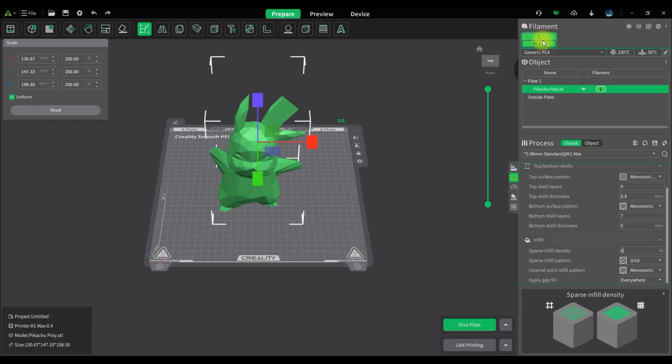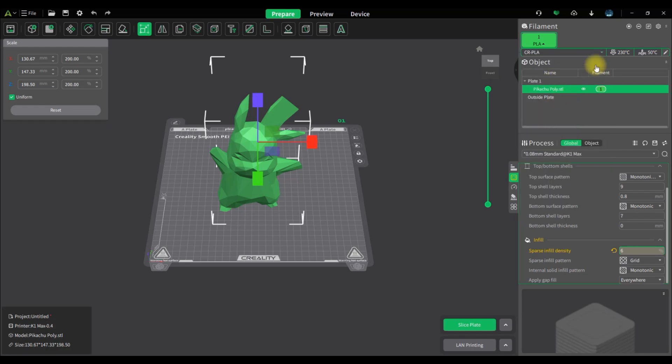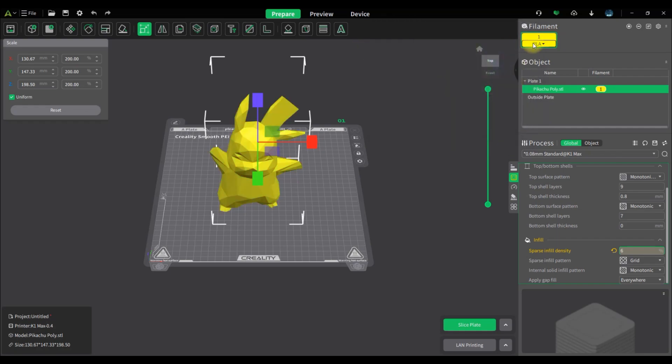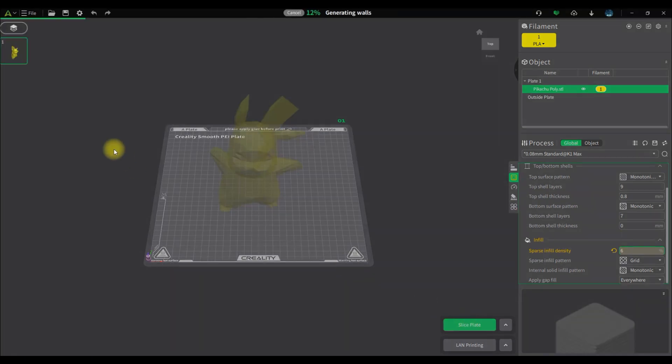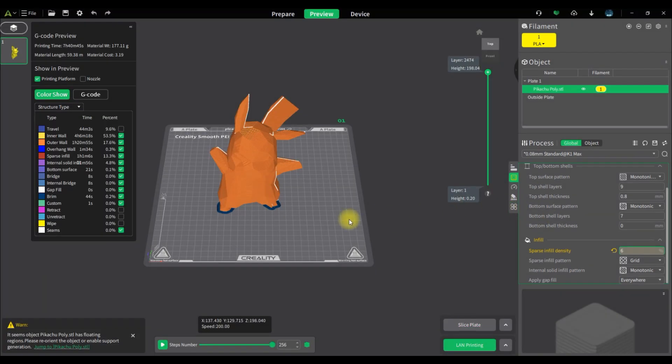I'm probably going to do five, six percent infill, might go with grid, I'm not sure yet. I'm going to be using the Creality PLA, so I'm going to be showcasing the yellow Creality PLA for this video as well. It's my first time ever using Creality brand PLA. I'm going to slice it here, I'll just give it a few seconds to slice accordingly.